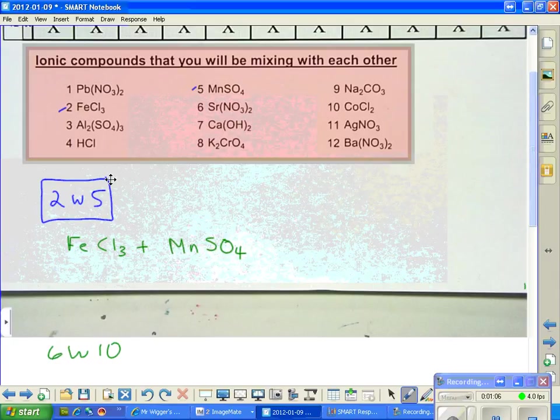You might want to get out your memorized ions chart so you have the charges on your sulfates. Hopefully you put that into your miscellaneous section so it's easy to find.